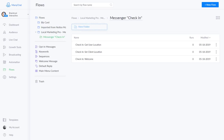Hey, you crazy bot nerds, this is Pat with Braintrust Interactive. I want to show you a quick little flow that I've built that allows users to 'check in' with Messenger, so they can subscribe to your bot and then get an offer when they do check in.